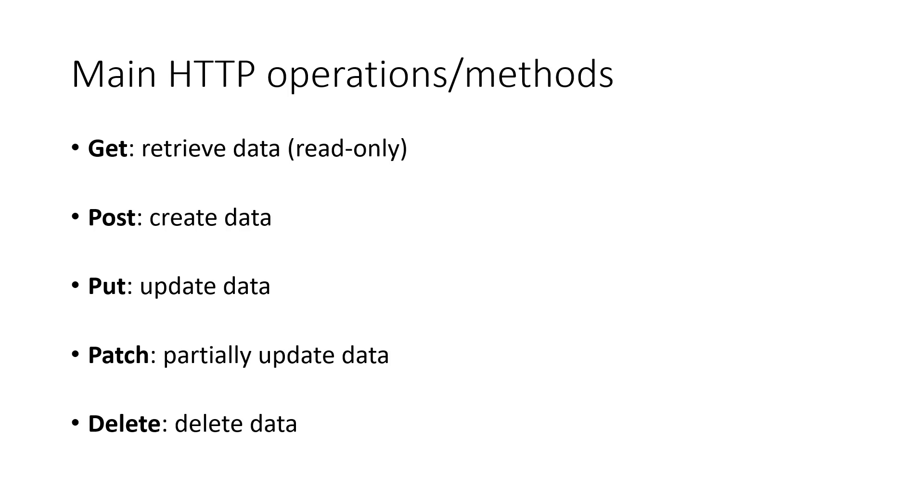The rest for the post, put, patch, and delete are all sending data to the API, but for different purposes. We'll see examples of all of them in the following tutorials. Alright, now back to our most basic API.